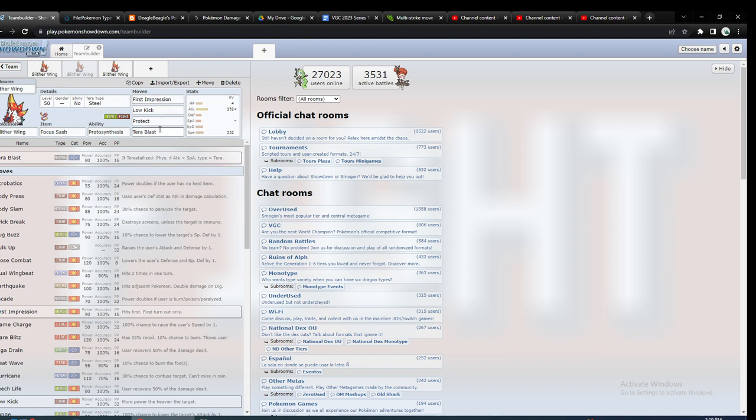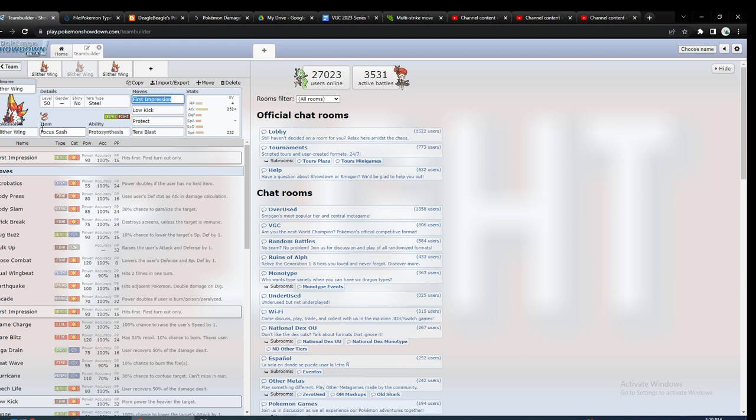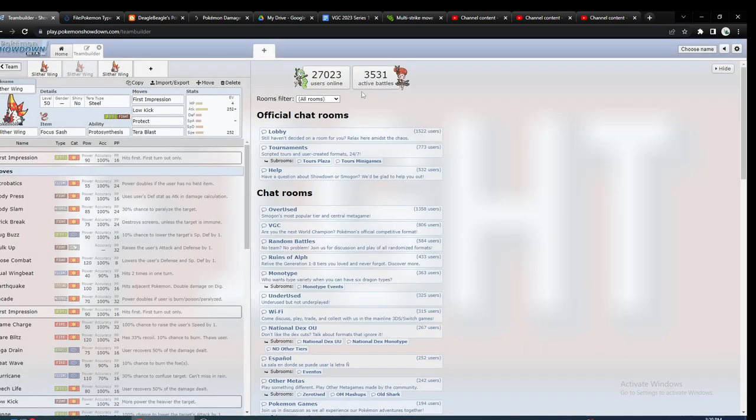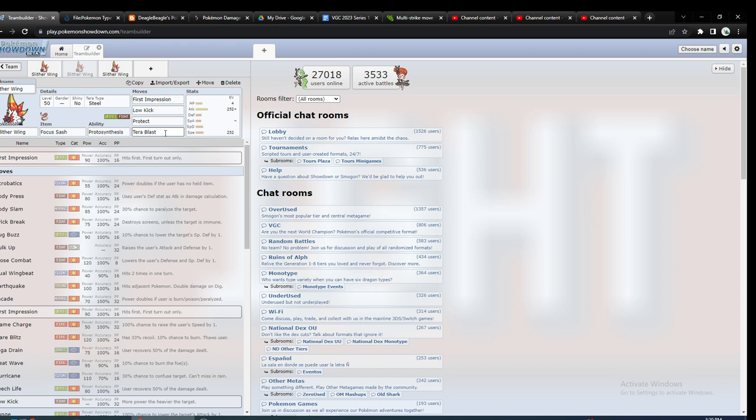I originally thought of Steel actually mostly for the offense because I was noticing one of the biggest issues with Slitherwing is its offensive typing. Bug and fighting, bug doesn't add a lot of coverage to fighting or vice versa. That is probably the biggest drawback with it.